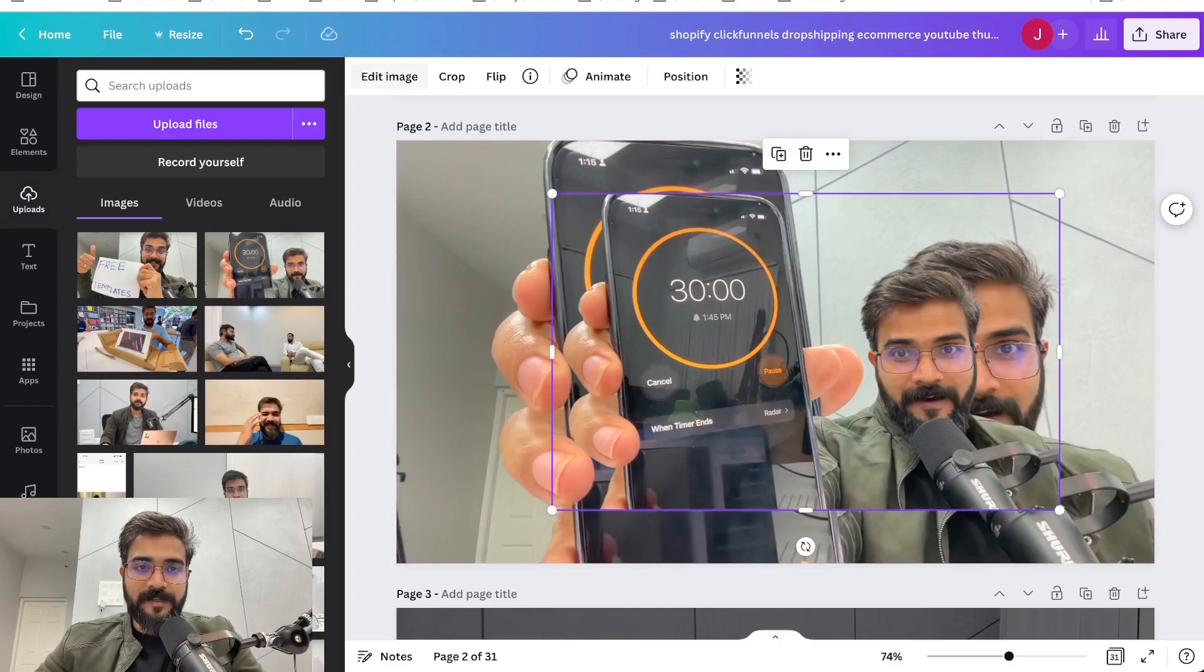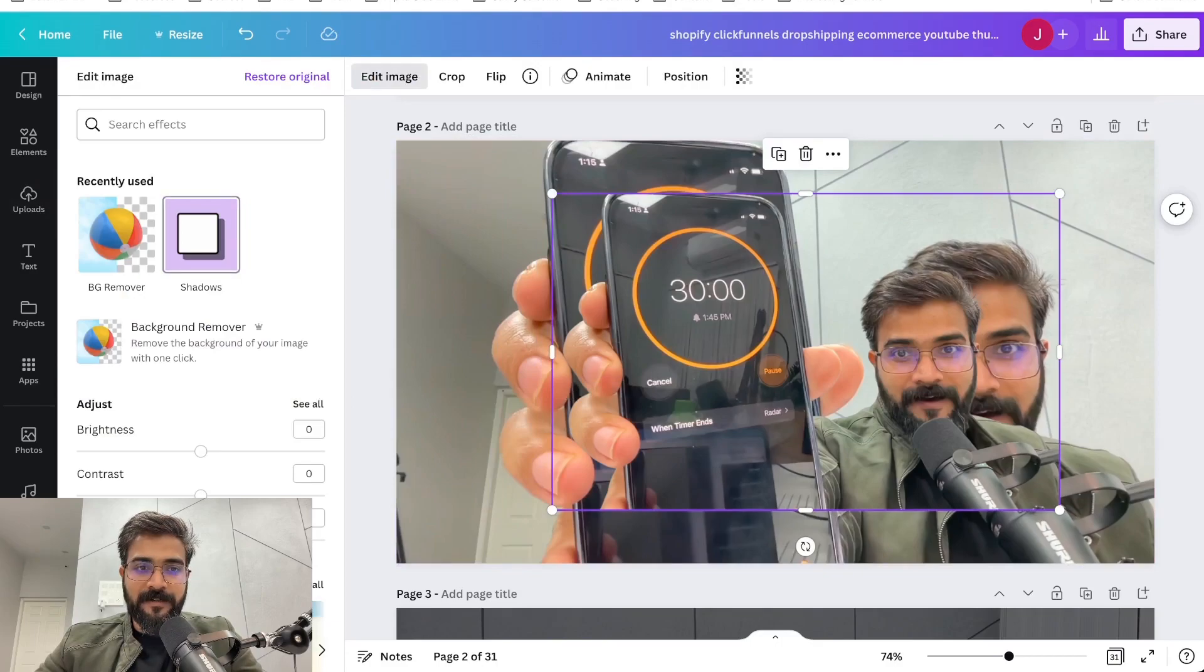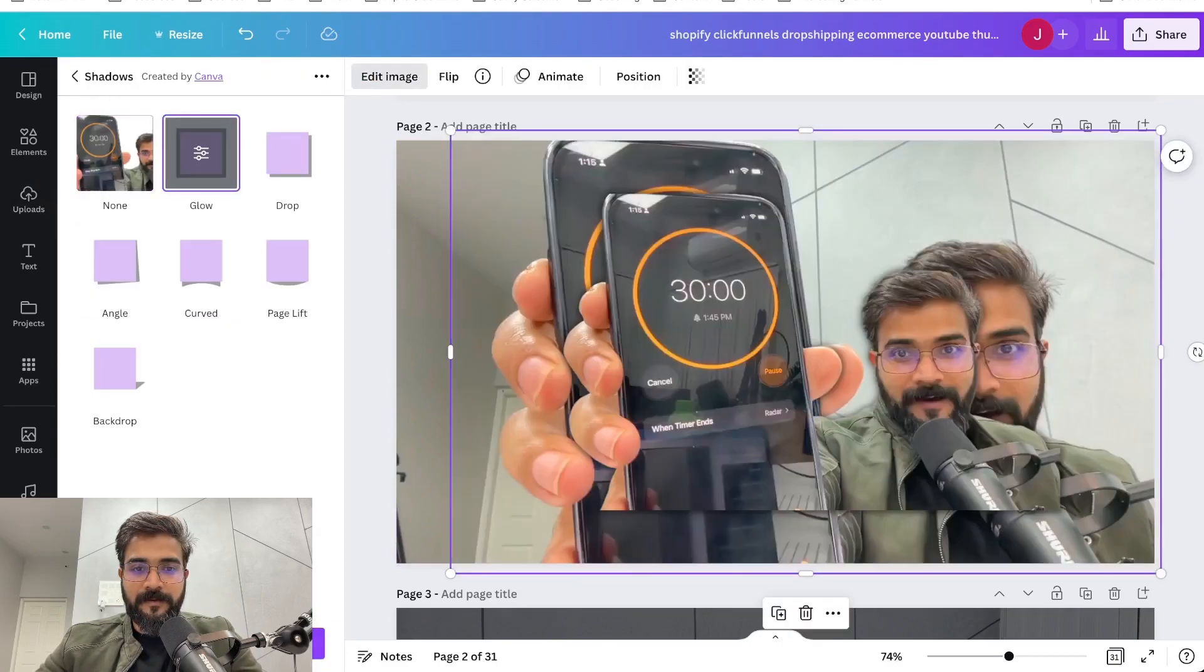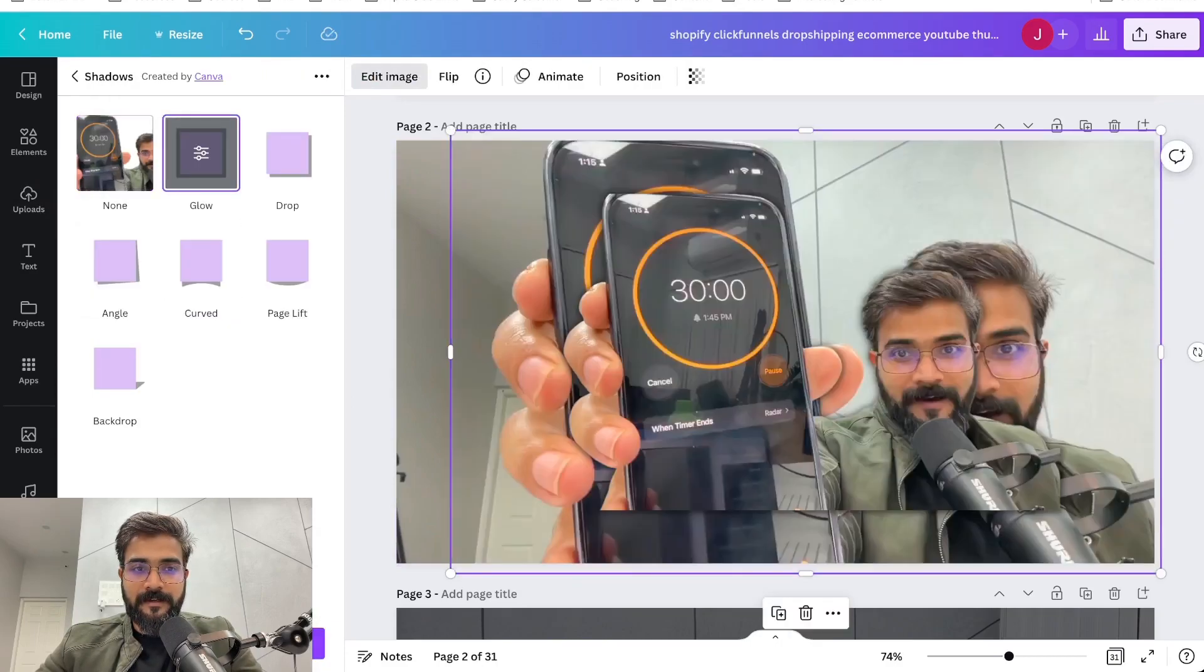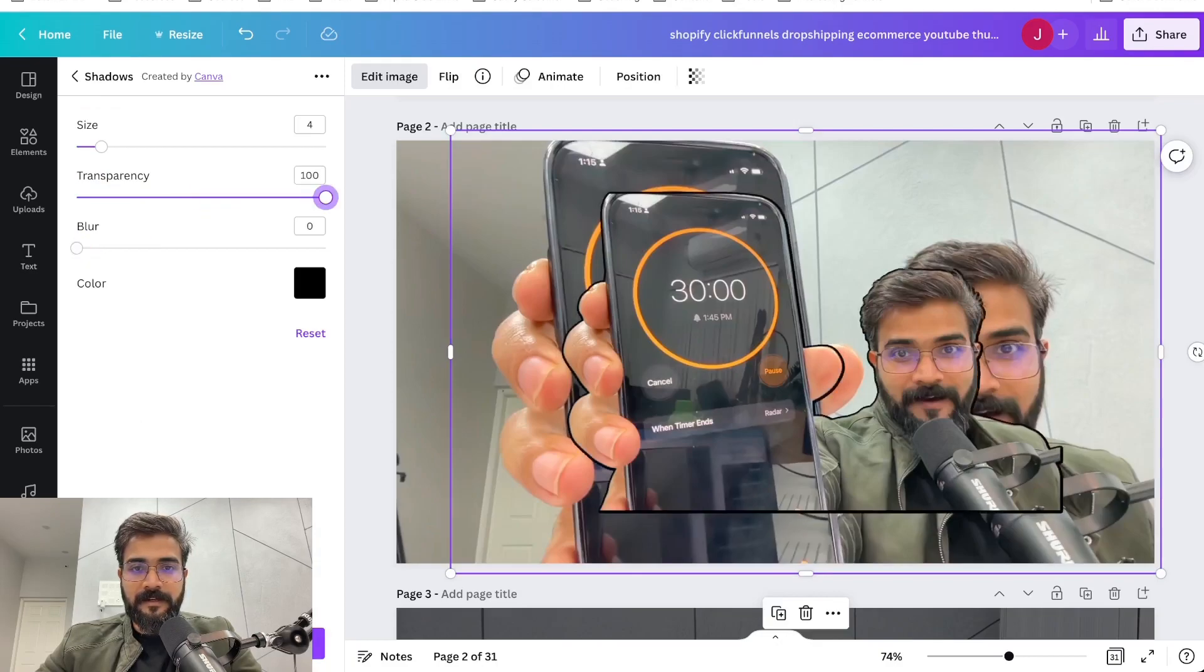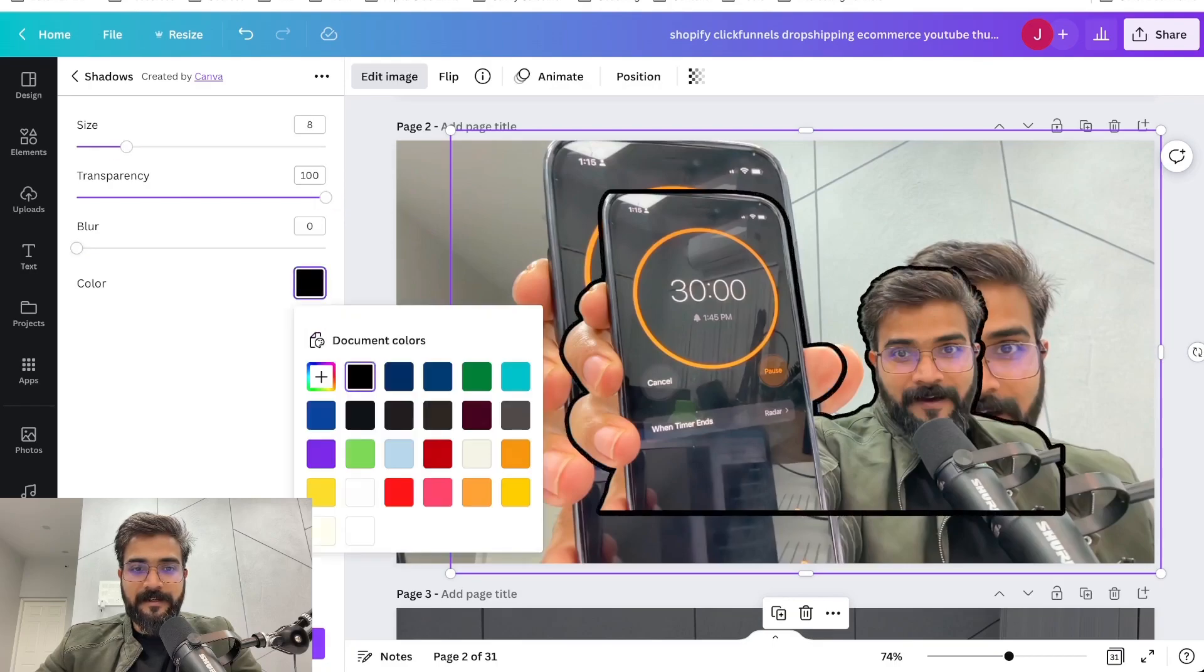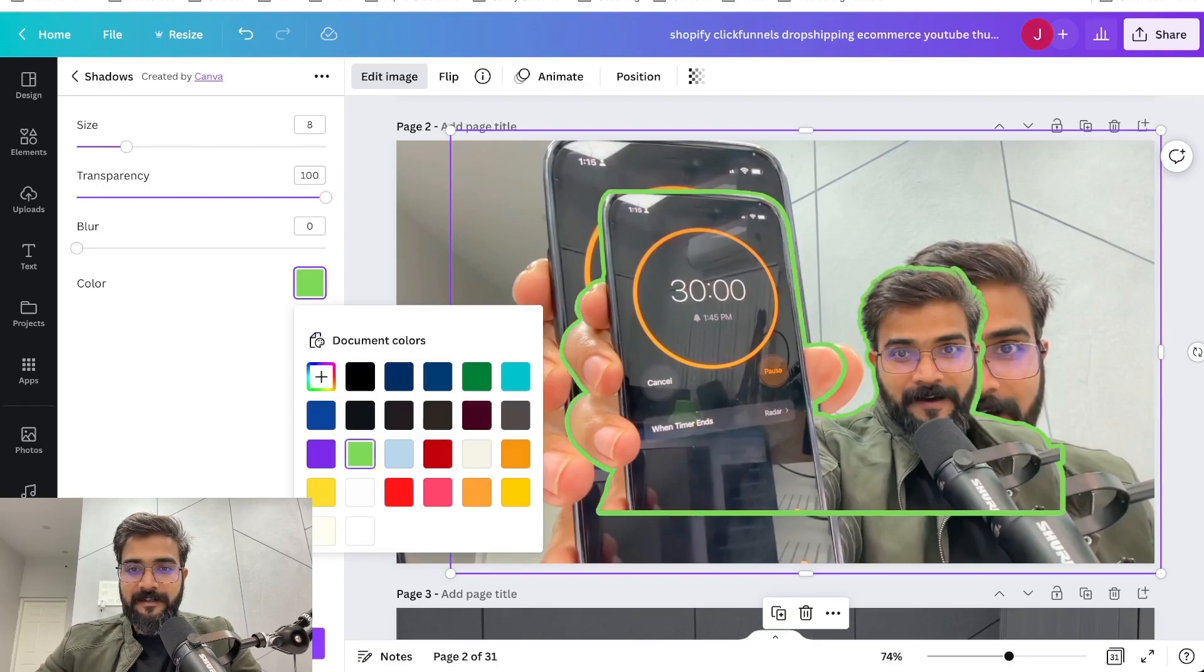Next what we will do is we'll go to Edit Image and go to Shadows, go to Glow, and click this one. I'll reduce the blur, increase transparency, increase the size of this, and make it maybe red, green, I don't know. Green works, orange works because there is orange in the background as well in this one.